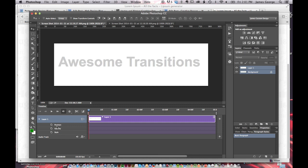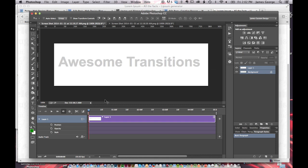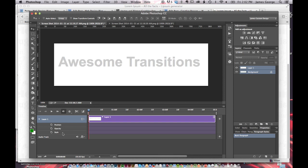You can animate its position. So you can have something come in from the side or top, or when you want things to move, you do position. Opacity is making it transparent. And then Style is like layer styles and things like that. But I'm going to do Opacity.